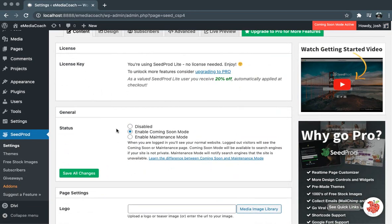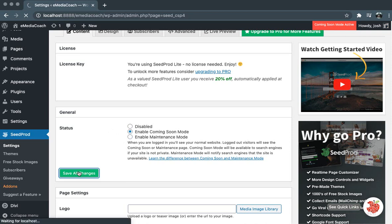the first thing we want to make sure in General Status is that it is not disabled. We want to make sure it is Enable Coming Soon Mode. So once we've done that, first thing we do is save